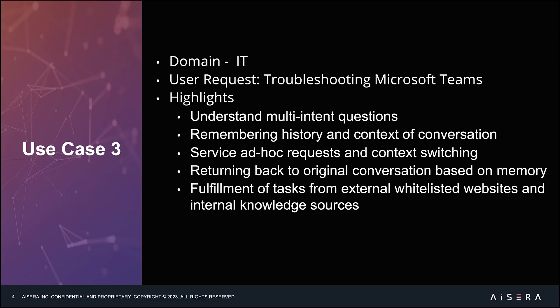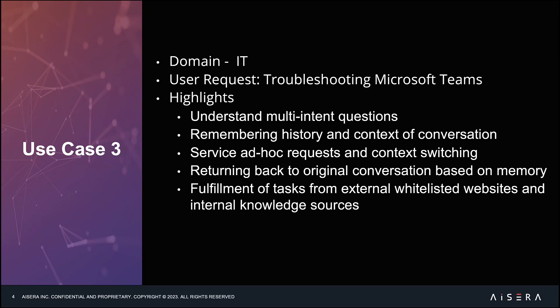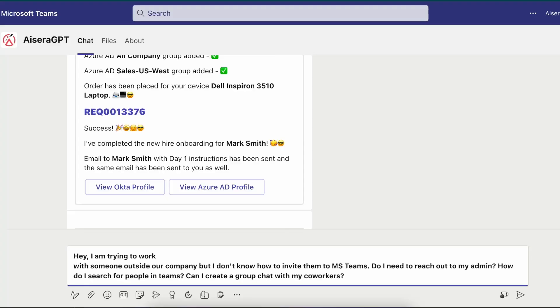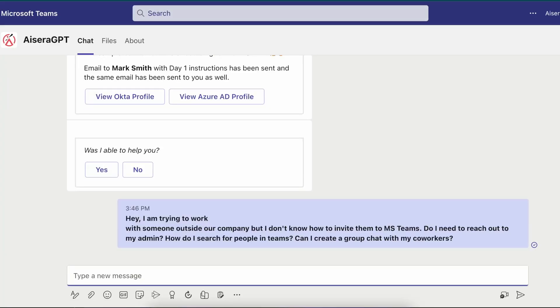Now let's take a look at use case number three. Again, we will build on top of the capabilities already demonstrated for the co-pilot in use case number one and number two. Here we will demonstrate additional capabilities like understanding multi-intent questions, context switching, the ability to remember conversation history, and the fulfillment of all tasks from external approved websites like Microsoft support pages and internal knowledge sources. Let's begin with where we left off.